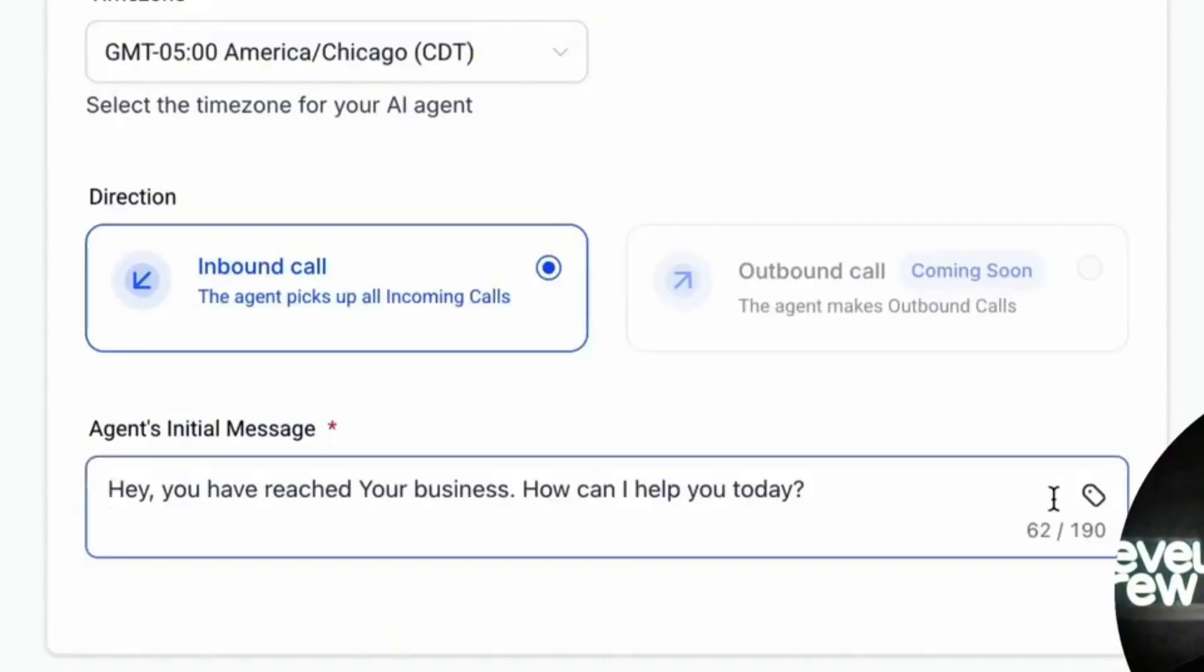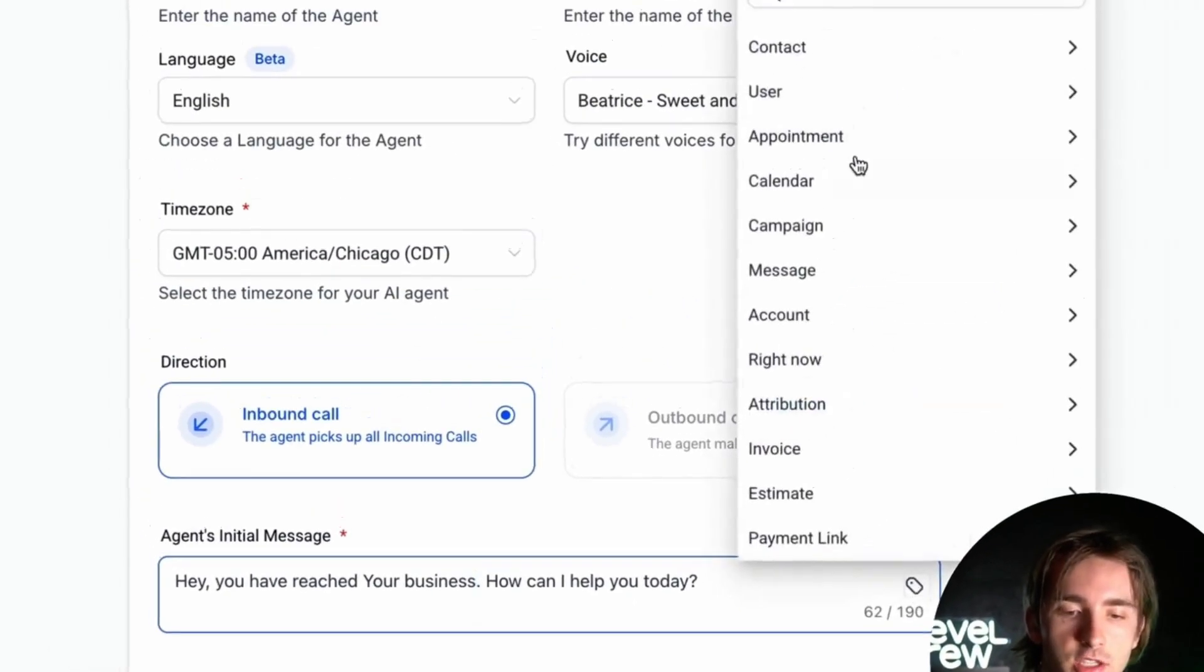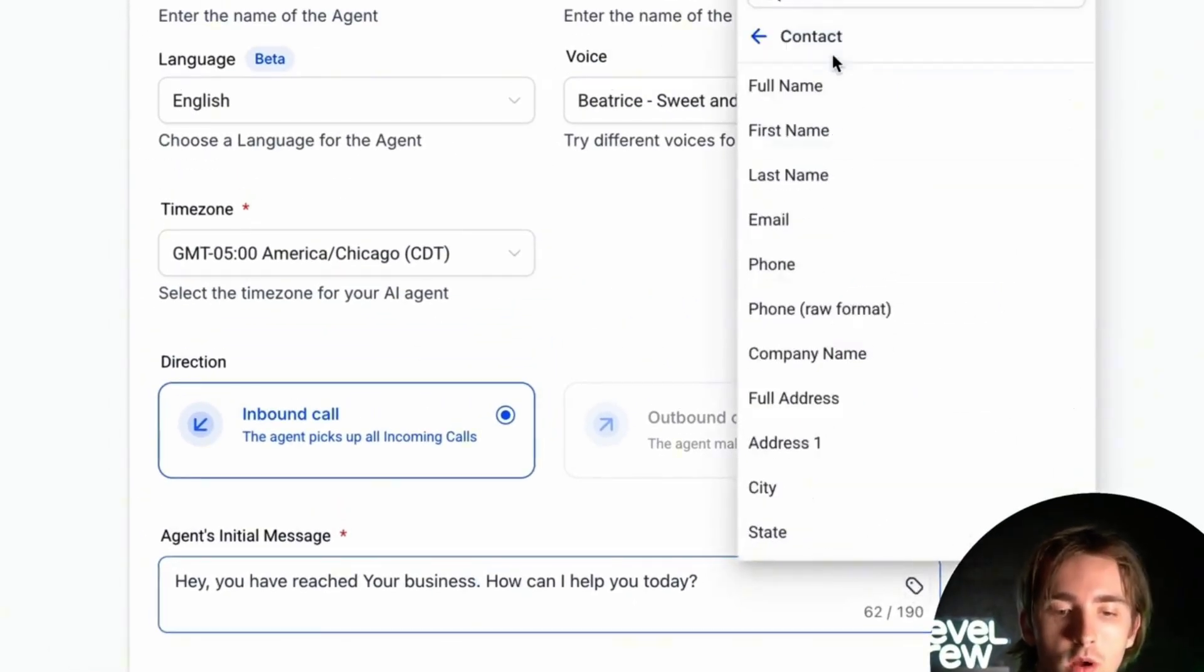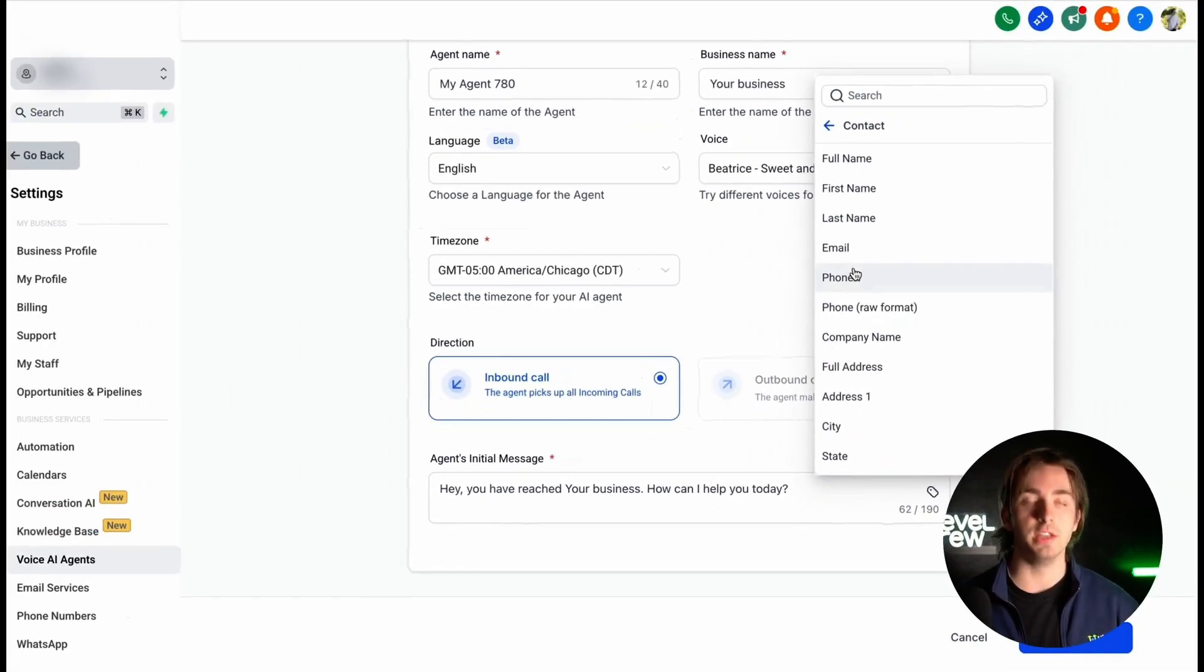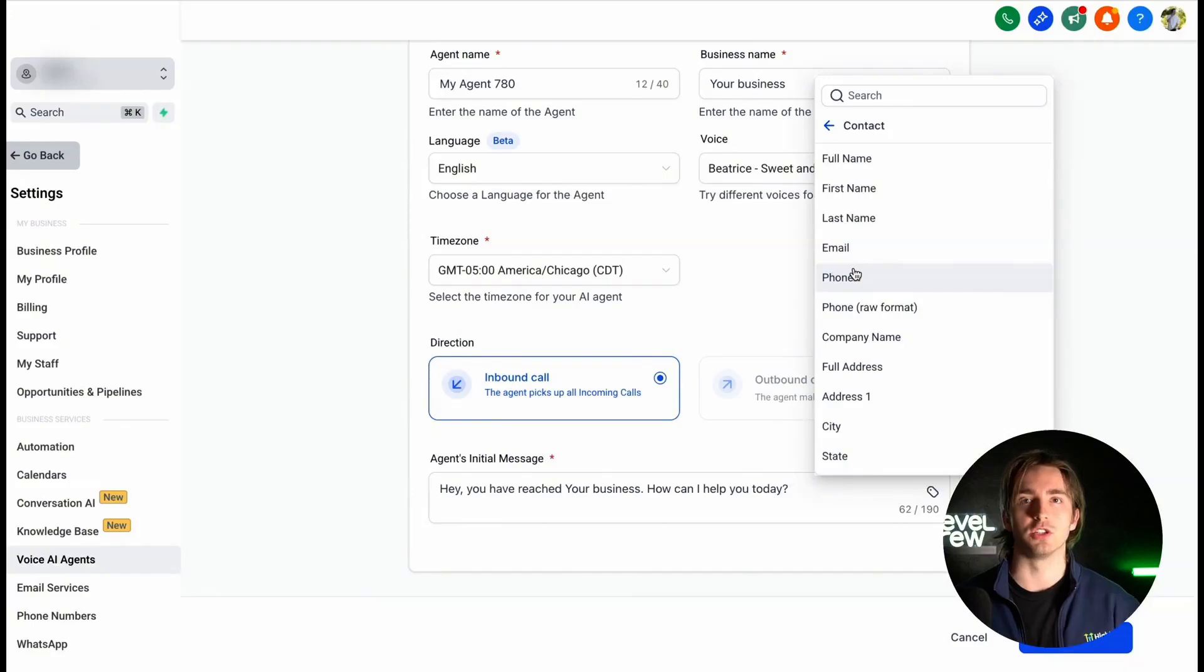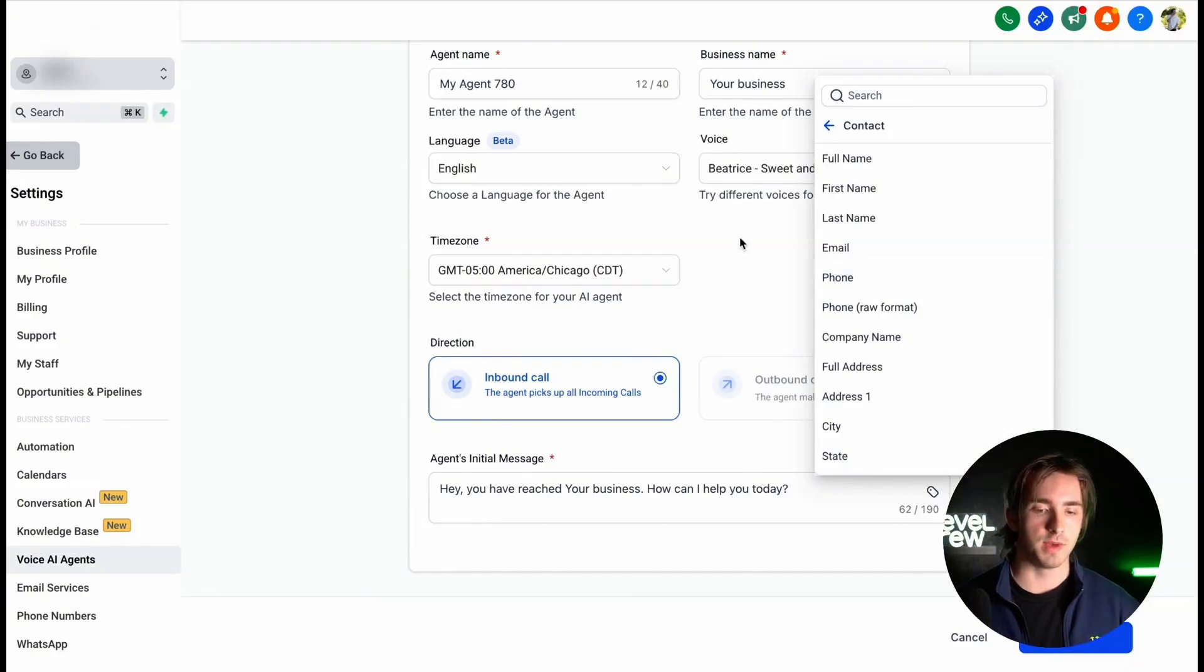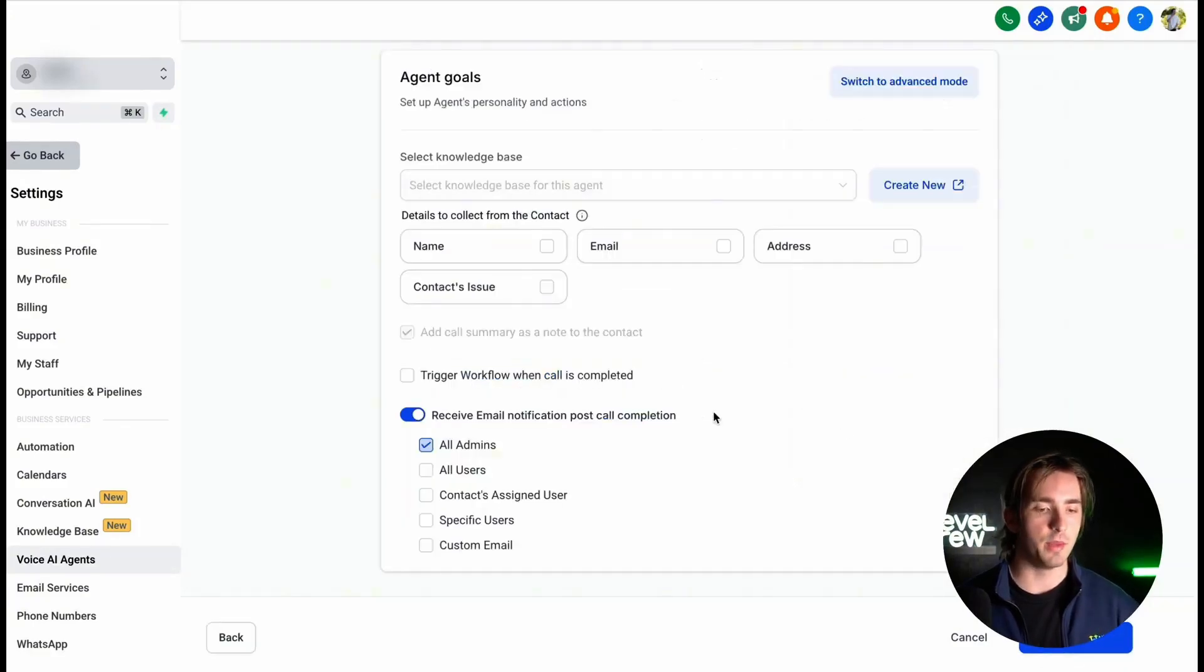We can also include custom values in this initial message such as the contact's name or appointment date or email or phone. We can use any of this data within our Voice AI in order for it to call out contact-specific data while it's talking to our customers. Now once we've customized this screen, we can then click Next and then we can select the agent's goals.